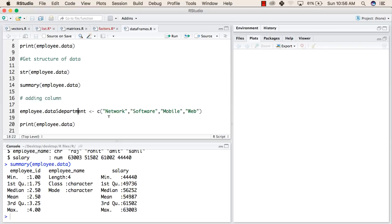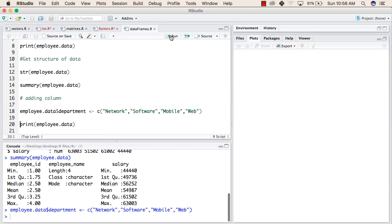After that, now we will try to add one more column to this data frame. Now we will run this line. This has added one more column to this data frame with the name department, and the values of this are network, software, mobile, and web. Now we will again try to print the employee data.